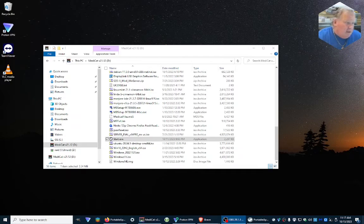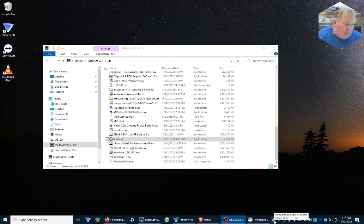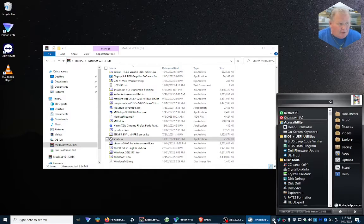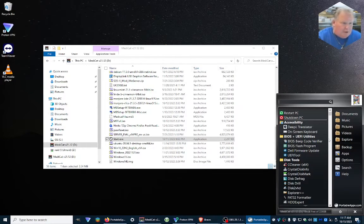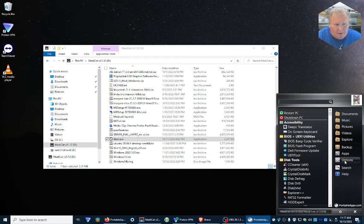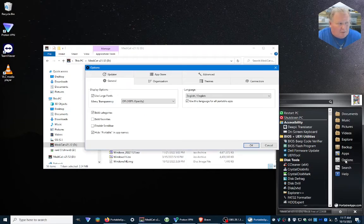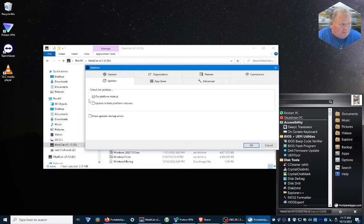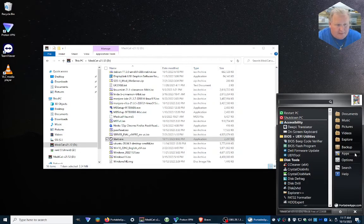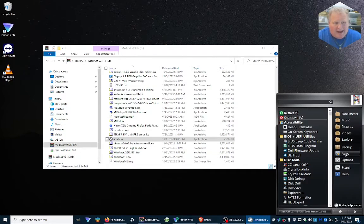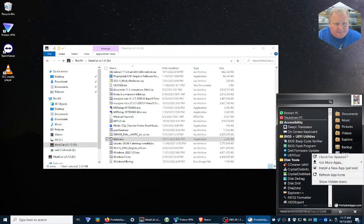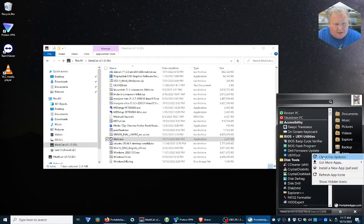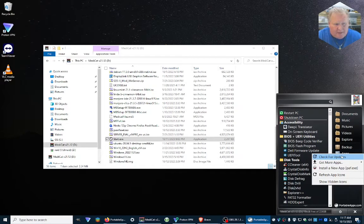Okay, so now that we've got it opened and we updated the main program, which is the portable apps program, we go into it and over here you see you've got options, which is where we were before. But we're going to look under apps, and right here it says check for updates.